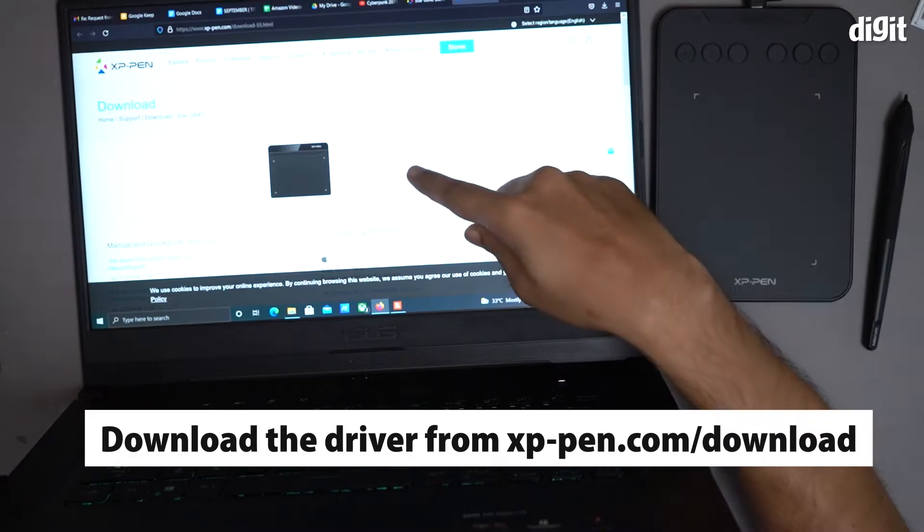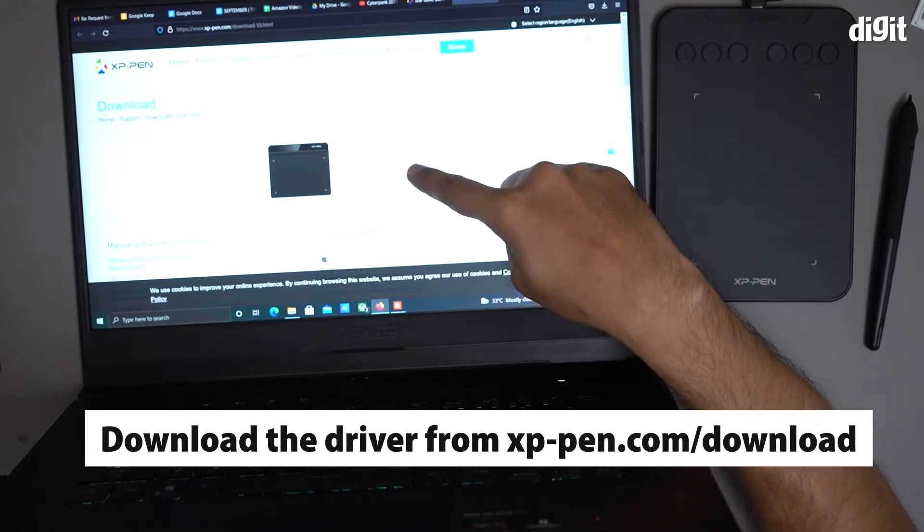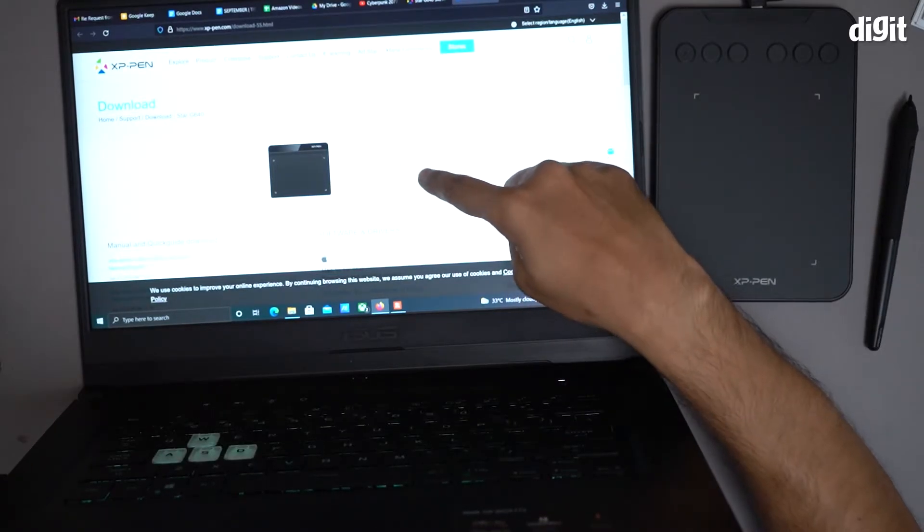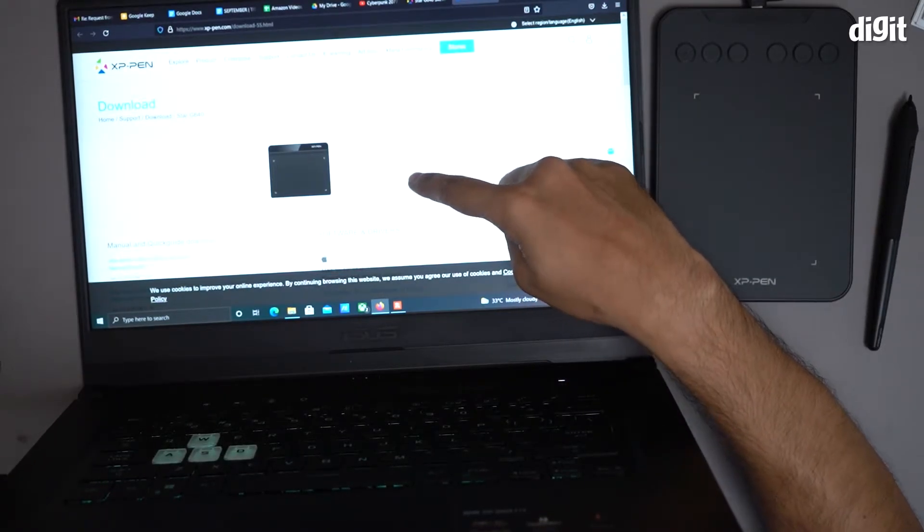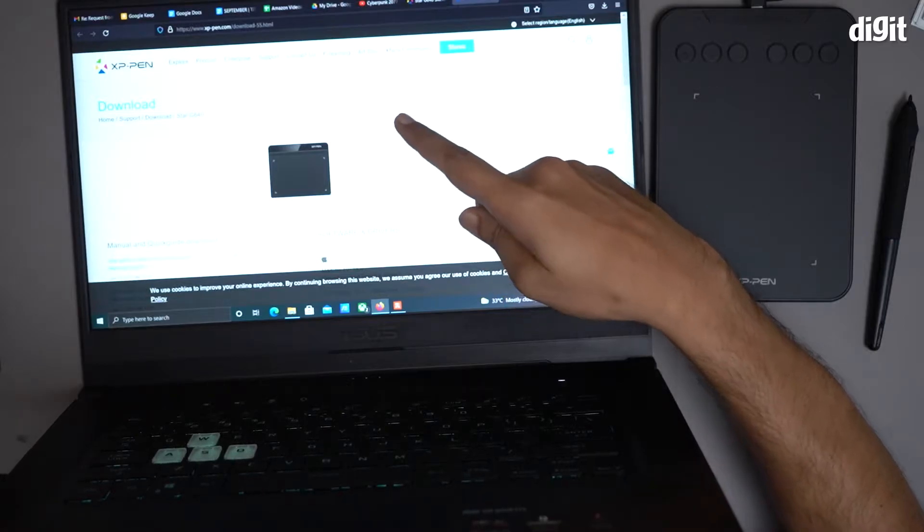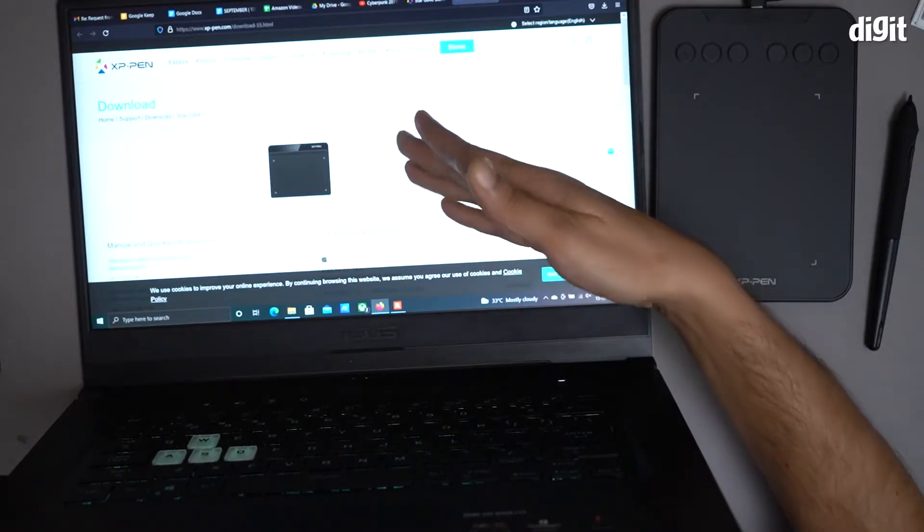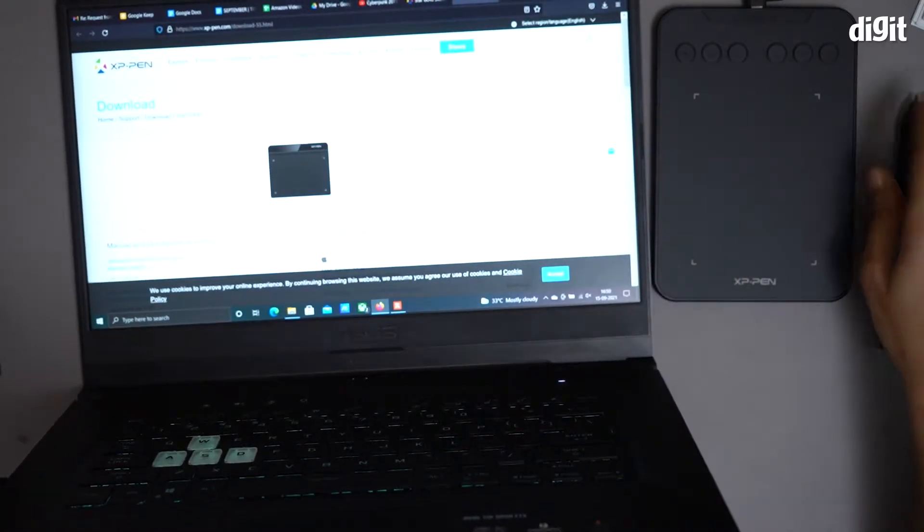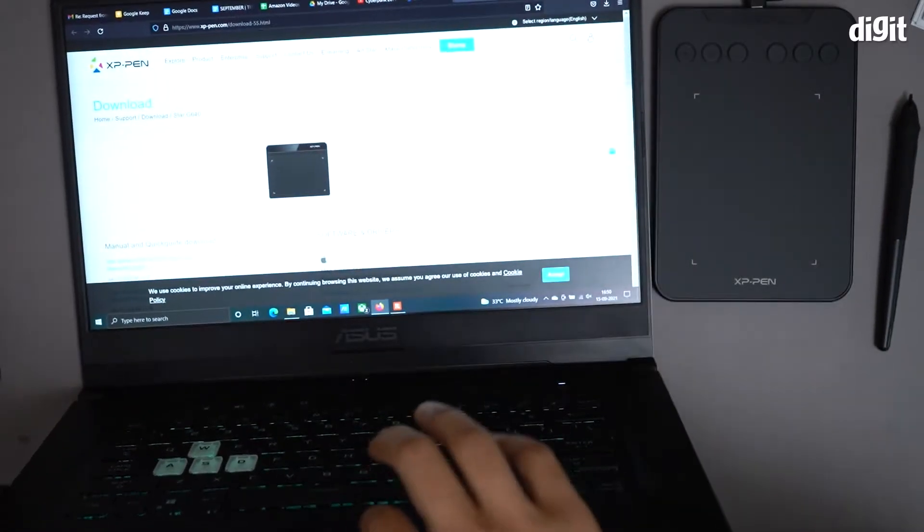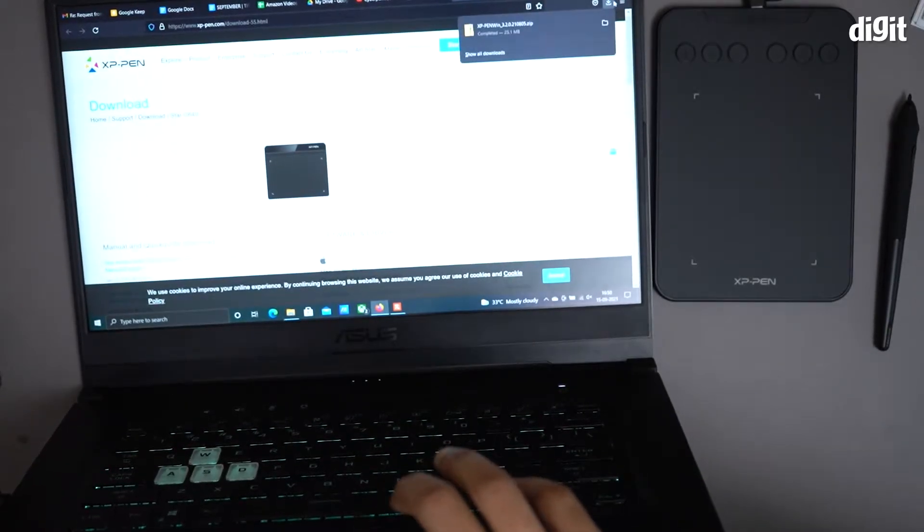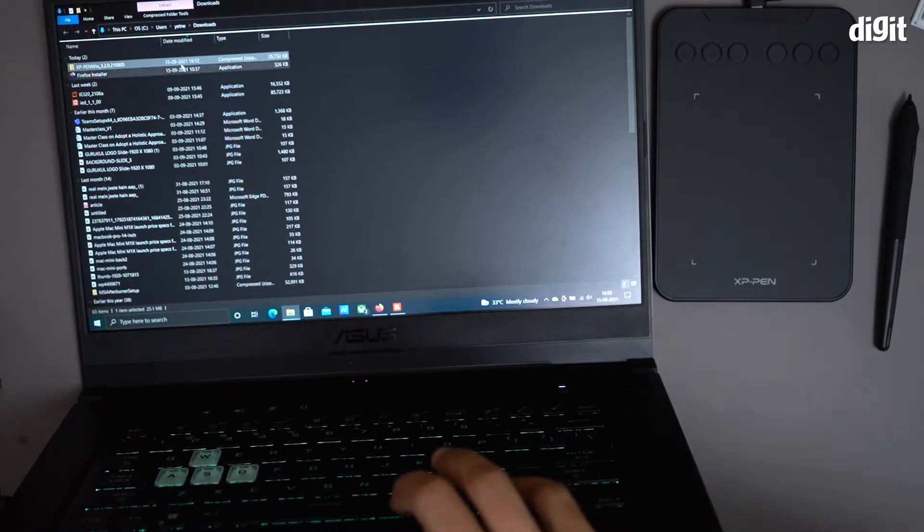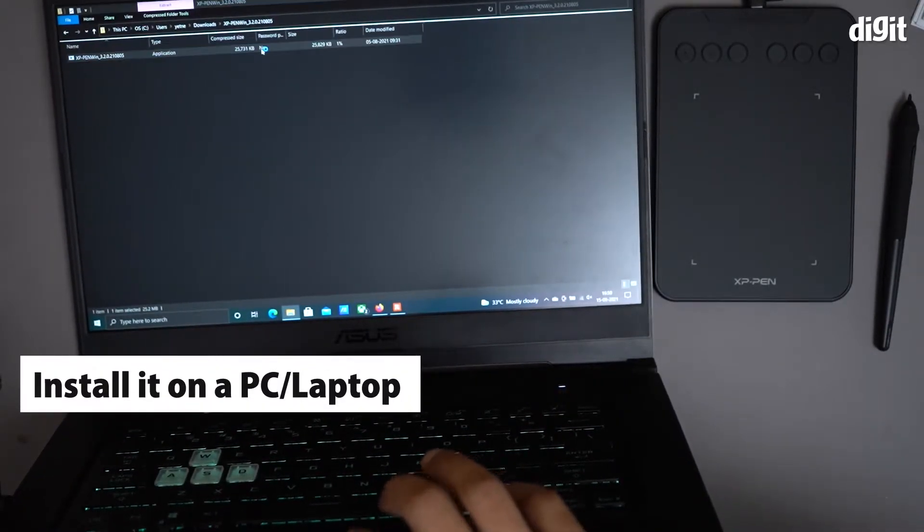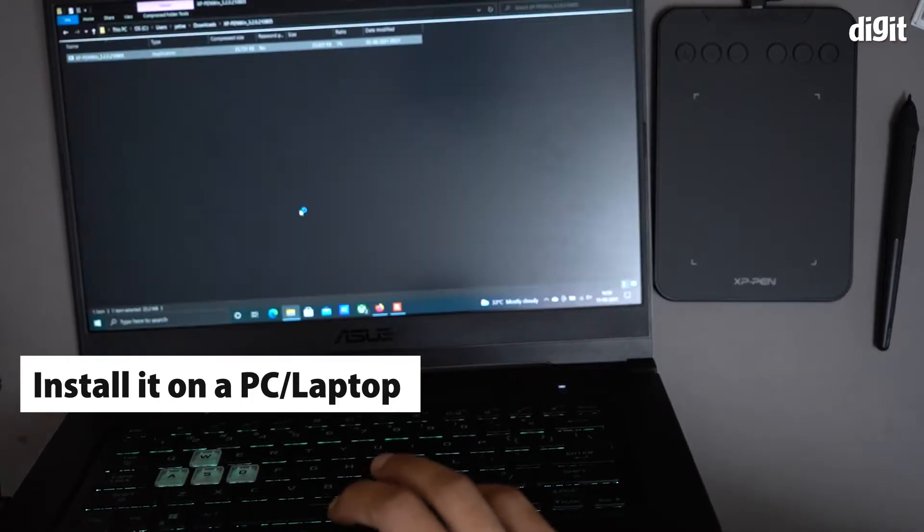In our case, it's the Star G640 driver. You can find it on the XP-Pen.com website—that's where I am right now. I have already downloaded this driver and I'm now going to install it.